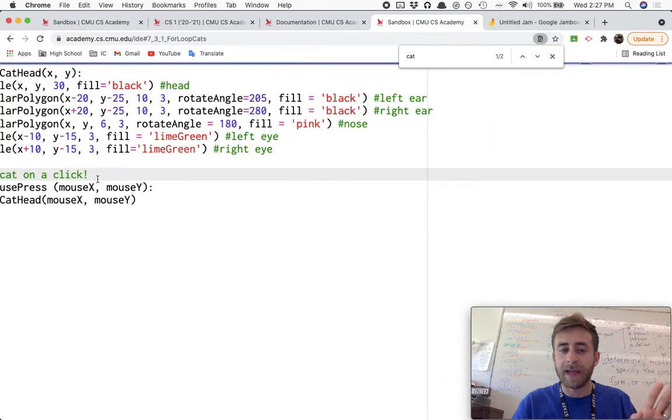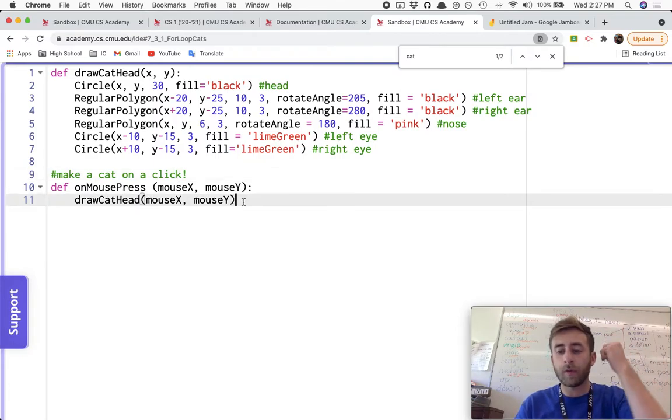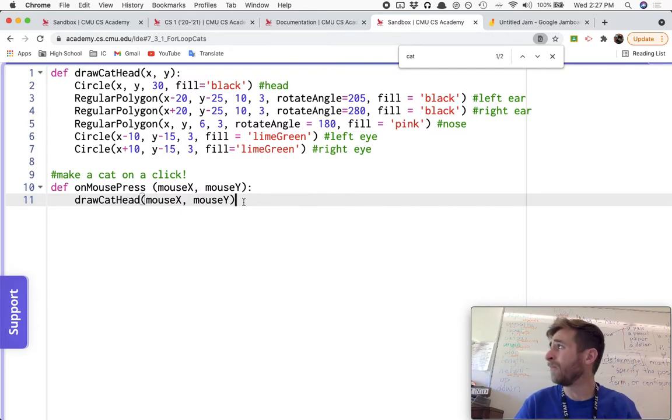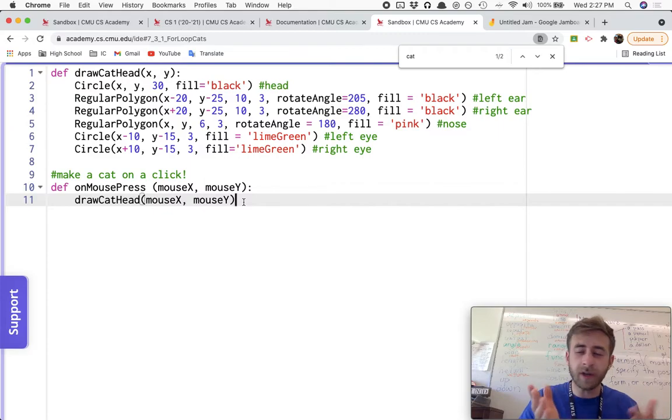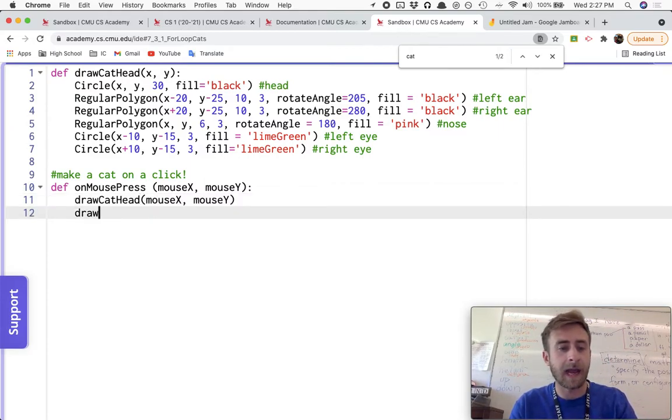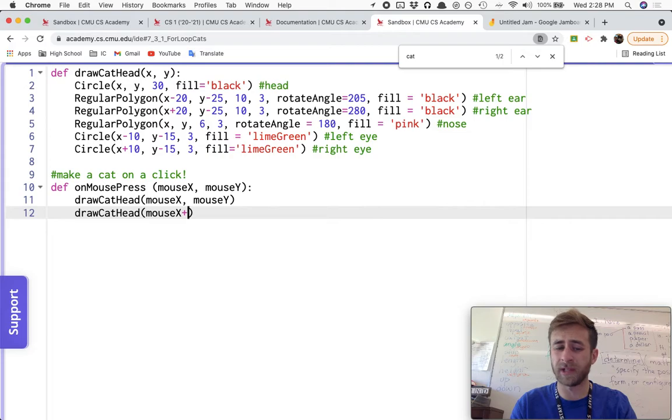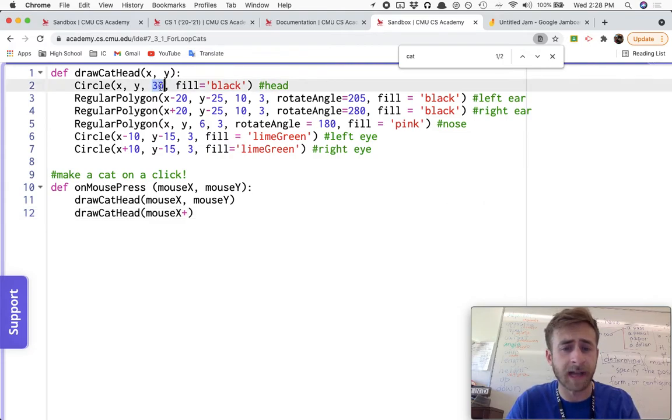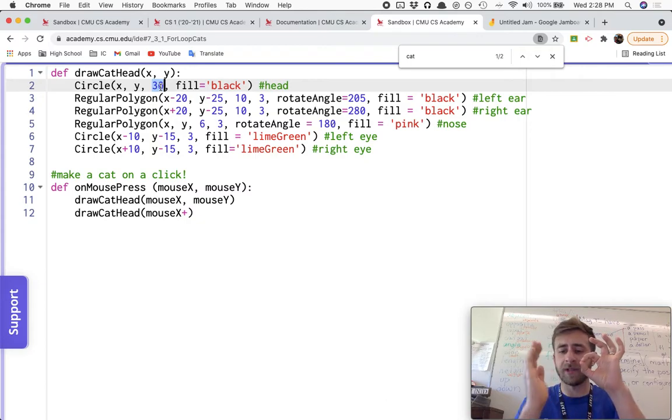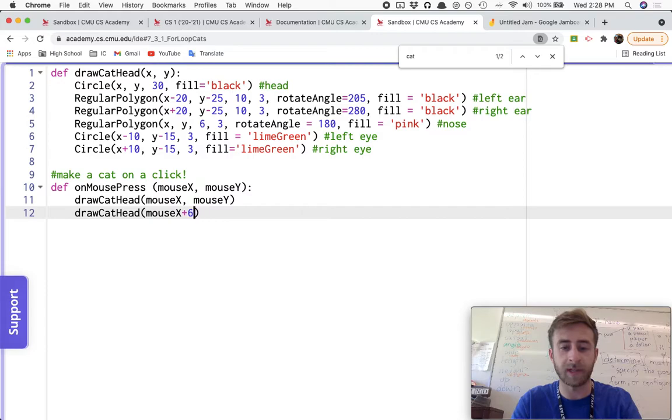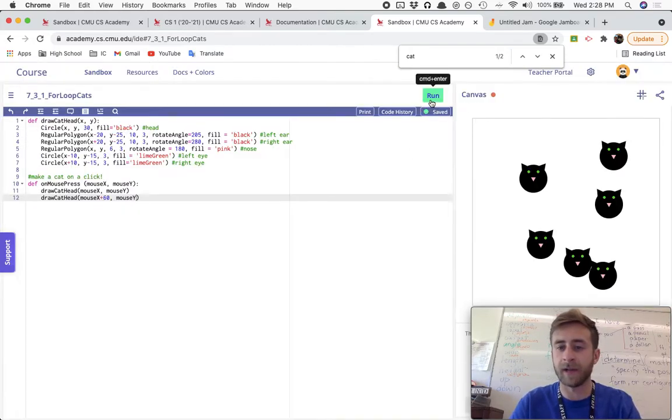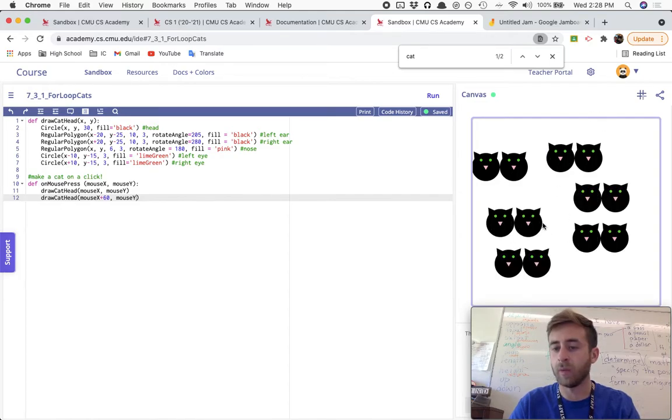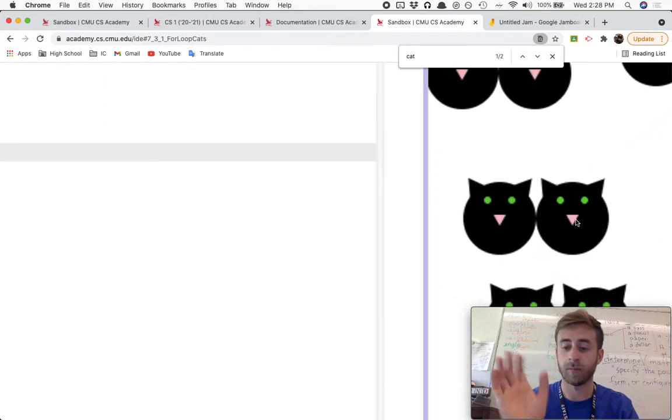What I want to do is every time I click, I want to make three cat heads at my mouse, or around my mouse. Now, you could say, all right, while I'm mouse press, I'll draw the cat head, and then I'll draw the cat head again at mouse X. My radius here for the head of this cat is 30, so from the center out to the edge would be 30. I want another 30 so they're not intersecting. So if I do plus 60, and then mouse Y, now every time I click, this will create two cats. One at my mouse, one 60 to the right.